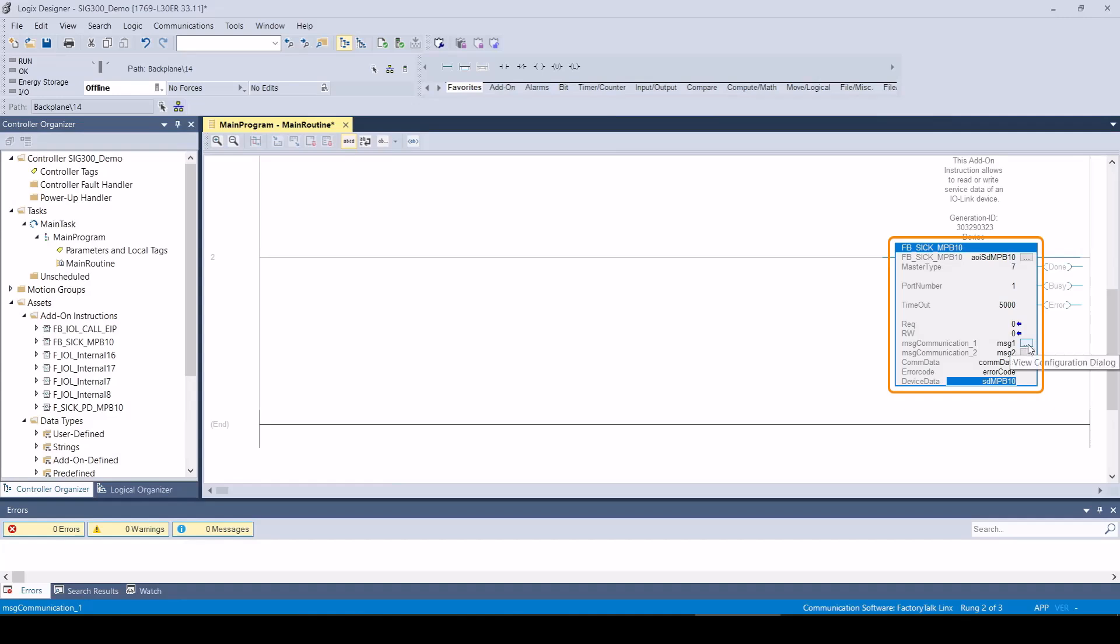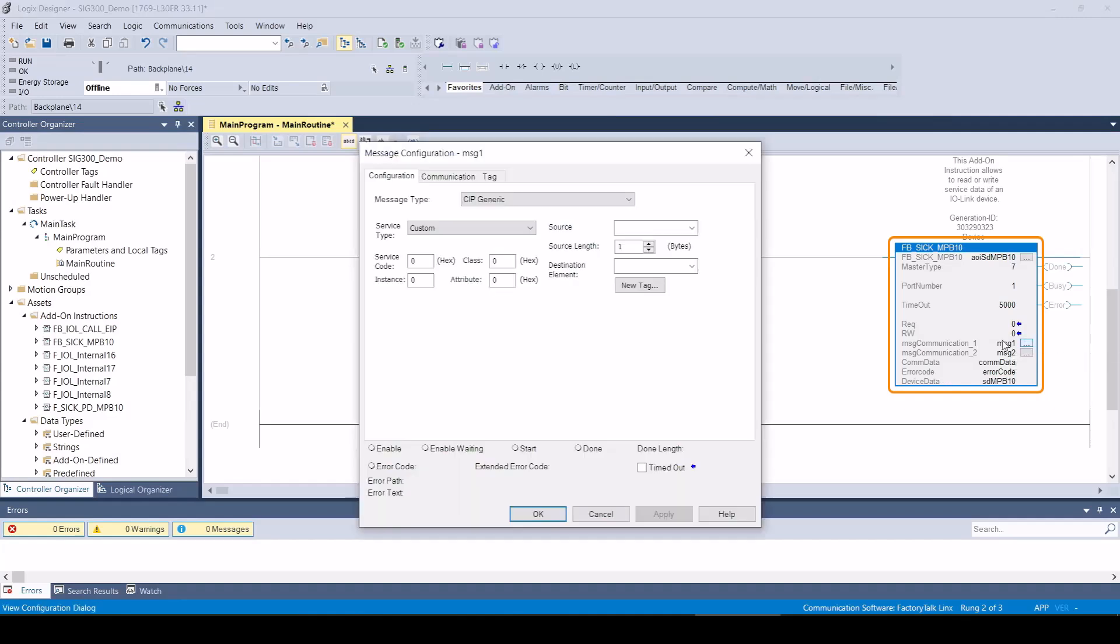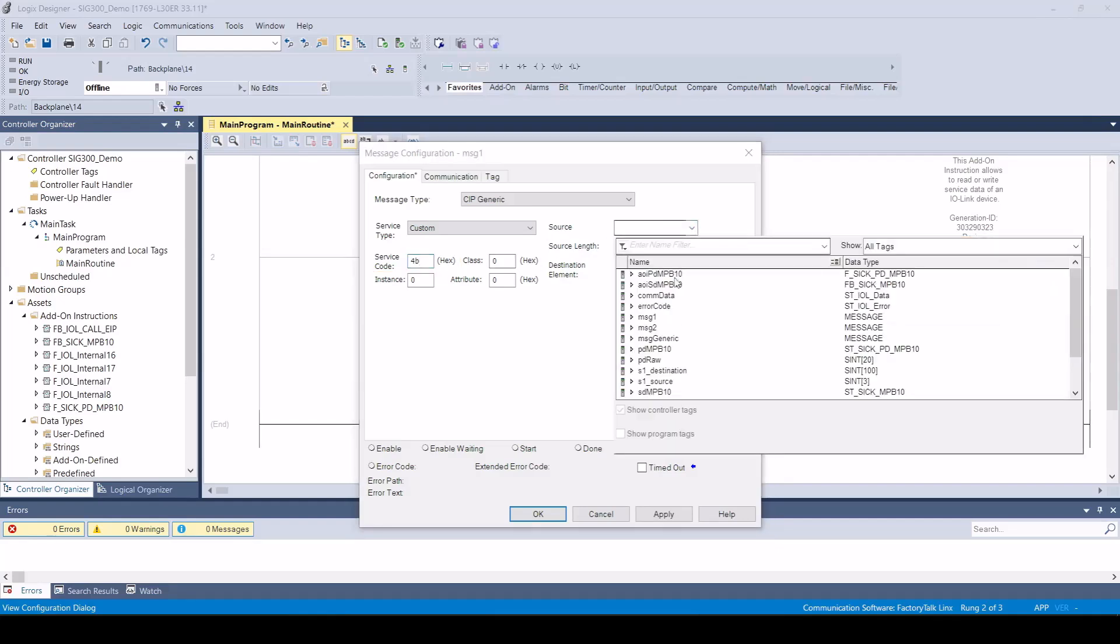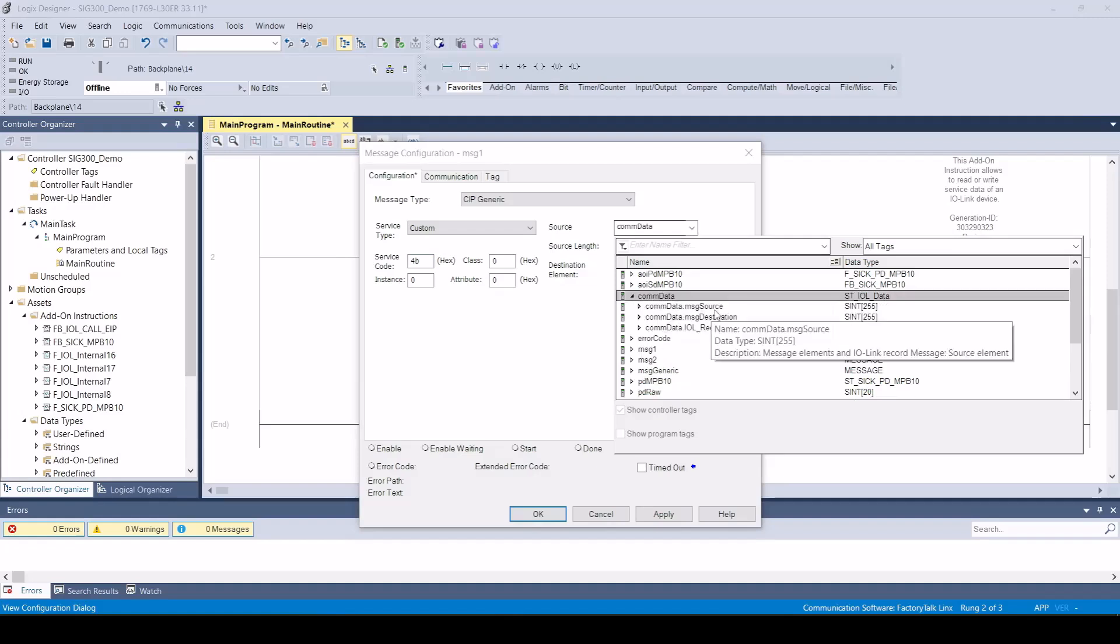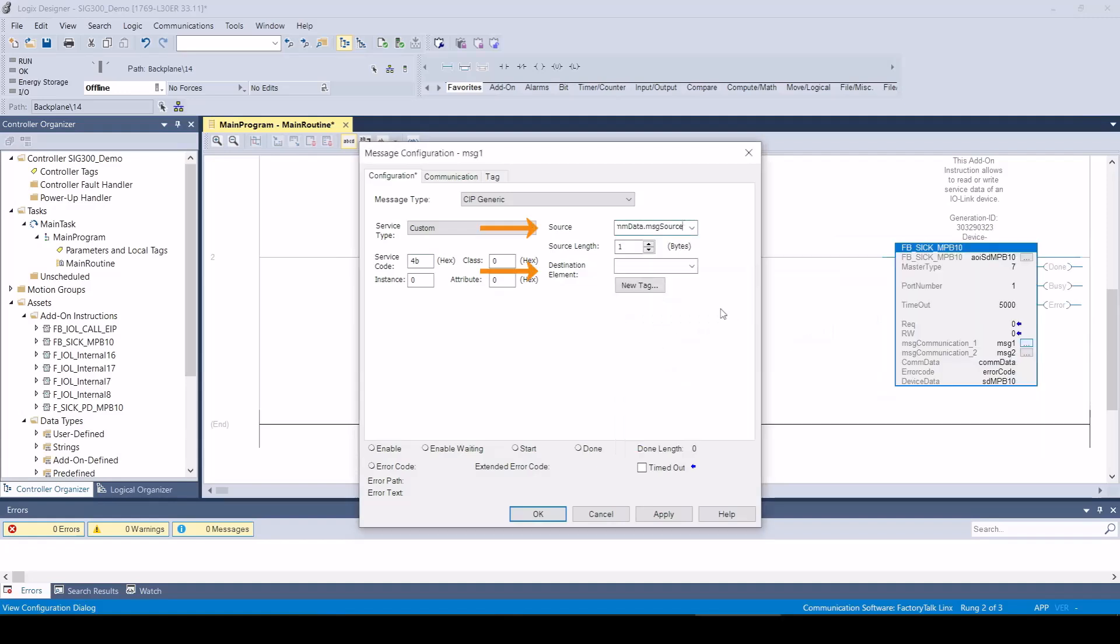When configuring the MSG instruction, please note that the service code hexadecimal value 4b and hexadecimal value 4c is used for the SIG 300. The corresponding variables in the COM data tag must be specified as the source and destination tag.